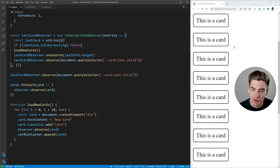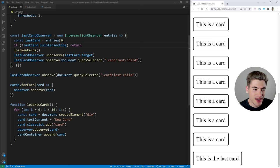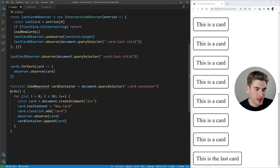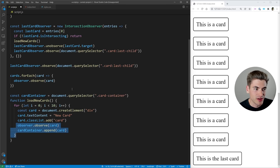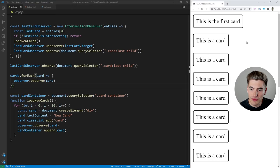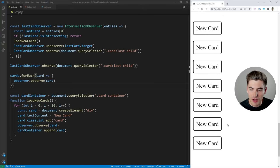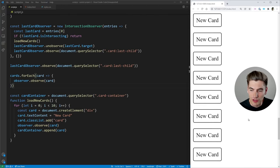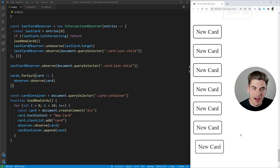A really important thing is we make sure that we unobserve our last card using lastCardObserver.unobserve(lastCard.target). The reason this is important is because if you don't do this, our intersection observer is still going to be observing our old last card — but our old last card is no longer the last card because now we have a new one. So after unobserving, we take our lastCardObserver and observe the new last card using document.querySelector('.card:last-child'). Since we added 10 new cards, this gets the new last card at the very bottom. Now if I save and scroll down, as soon as our last card becomes visible it adds new cards. You can see our scroll bar just keeps getting smaller and smaller as new cards are constantly added to the page.